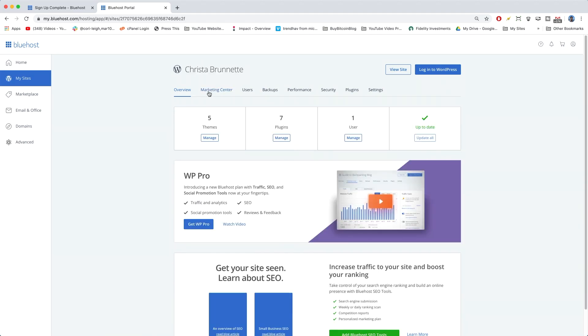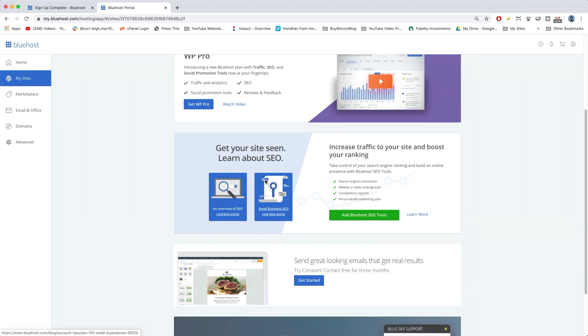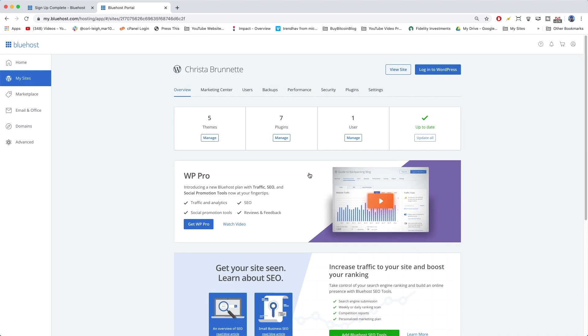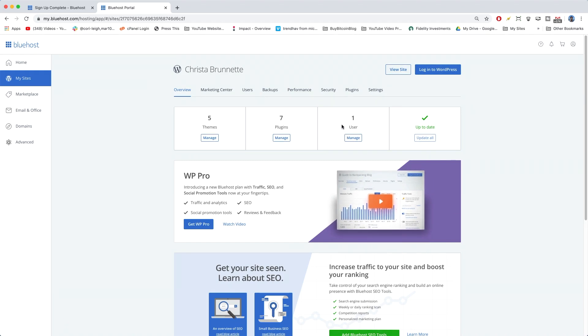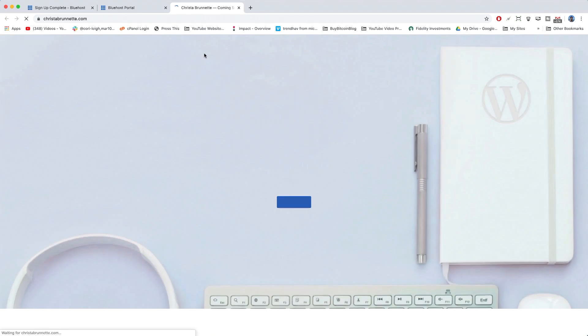It's going to give us this cool little dashboard saying how many themes we have, plugins, users, and everything's up to date. It's pretty cool. Other features Bluehost offers. Again, we can log in or click view and it'll open a new tab.